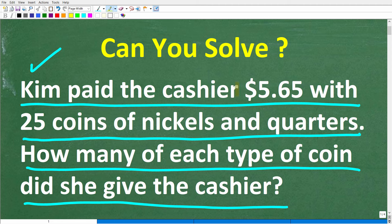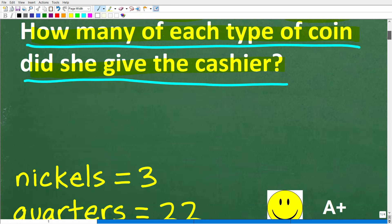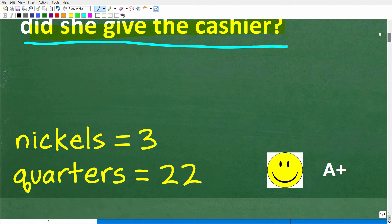Before I show you the answer, let's take another quick look at the question. Kim paid the cashier $5.65 with 25 coins of nickels and quarters. How many of each type of coin did she give the cashier? The correct answer here is 3 nickels and 22 quarters.